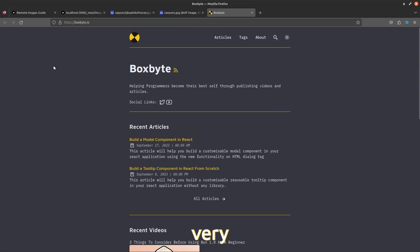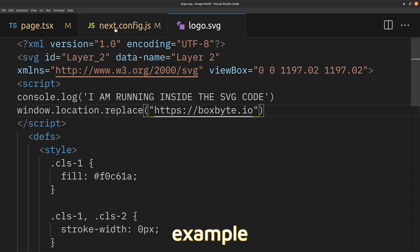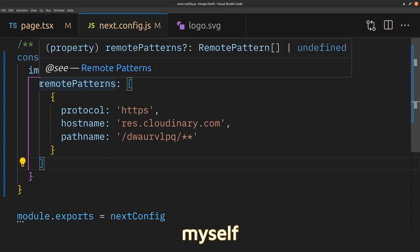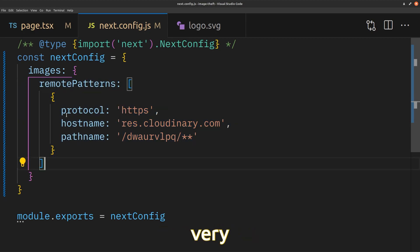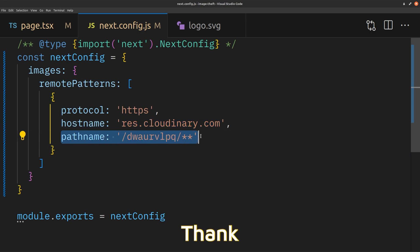This is why it's very important to only allow specific links to render images in your application. I saw a really good example of someone stealing cookies with this method, but I could not replicate it myself properly. Regardless, I think it's very important to be aware of this. I hope you learned something new and found this video insightful. Thank you for watching.